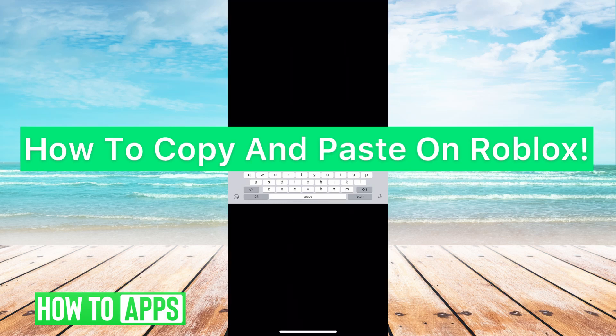Hey guys, it's Mikayla and today I'm going to walk you through how to copy and paste on Roblox. It's pretty quick and simple, so let's go ahead and jump in.